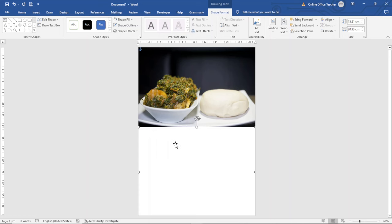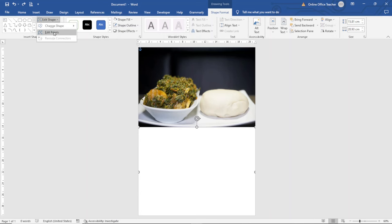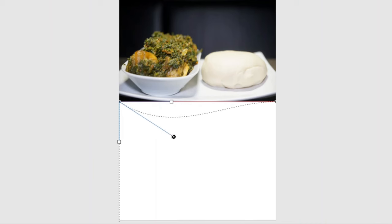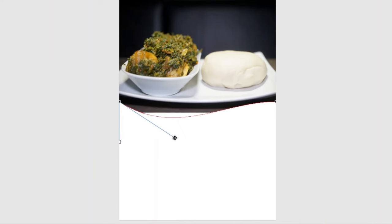I'm going to edit the shape by giving it a curve at the top. I go over to Edit Shape, then click on Edit Points. I select a point so I can get the white node, then I move it down. I hold here and take it up to create the curved effect.